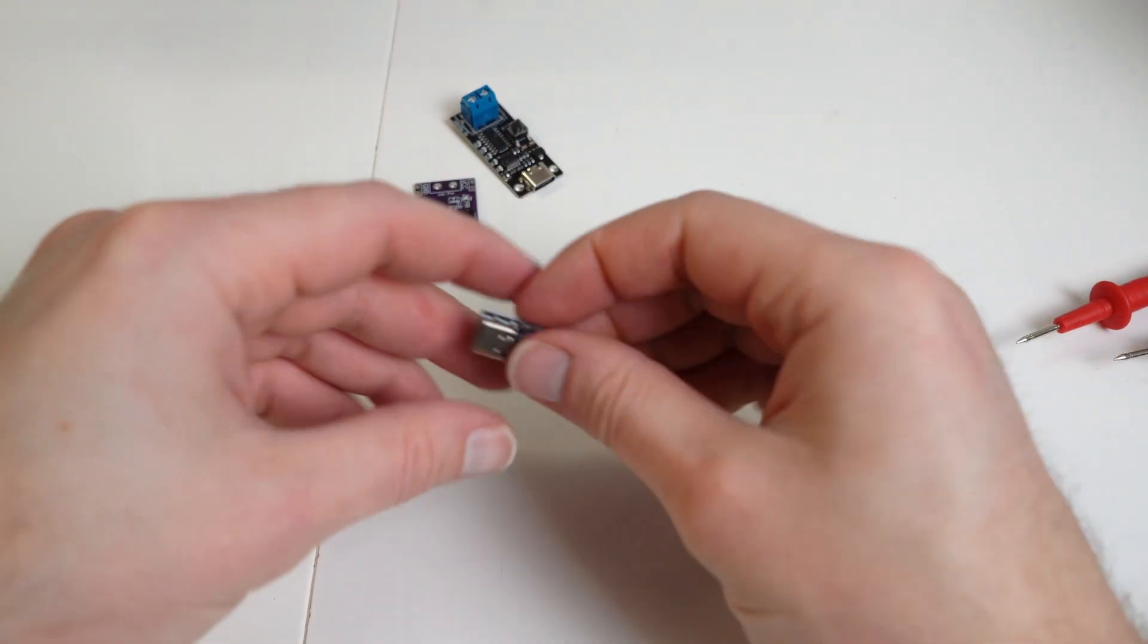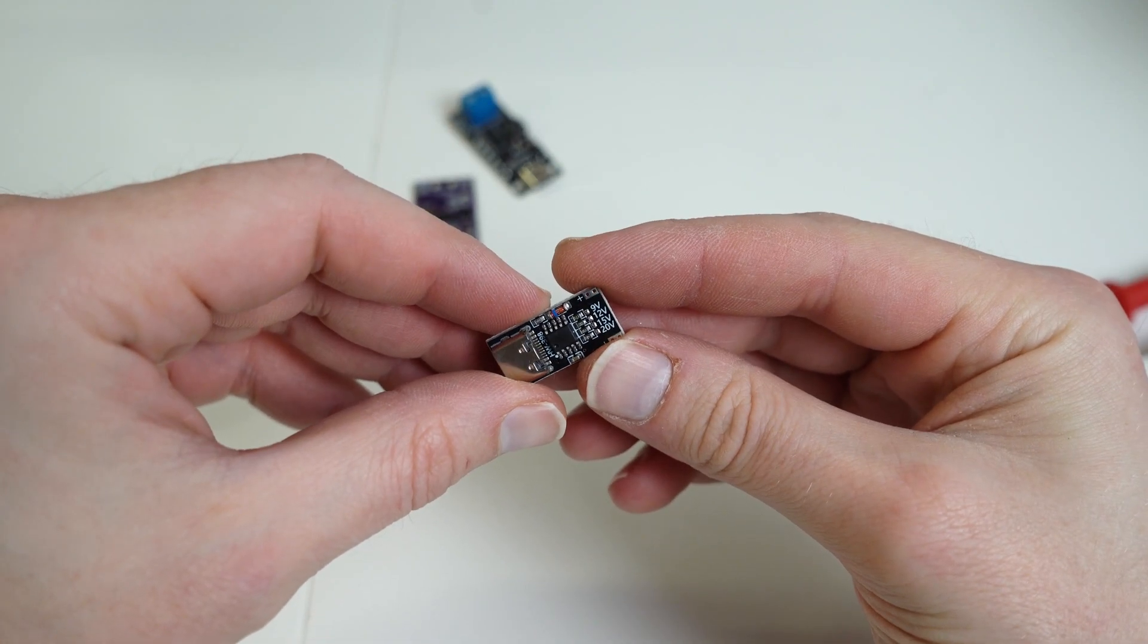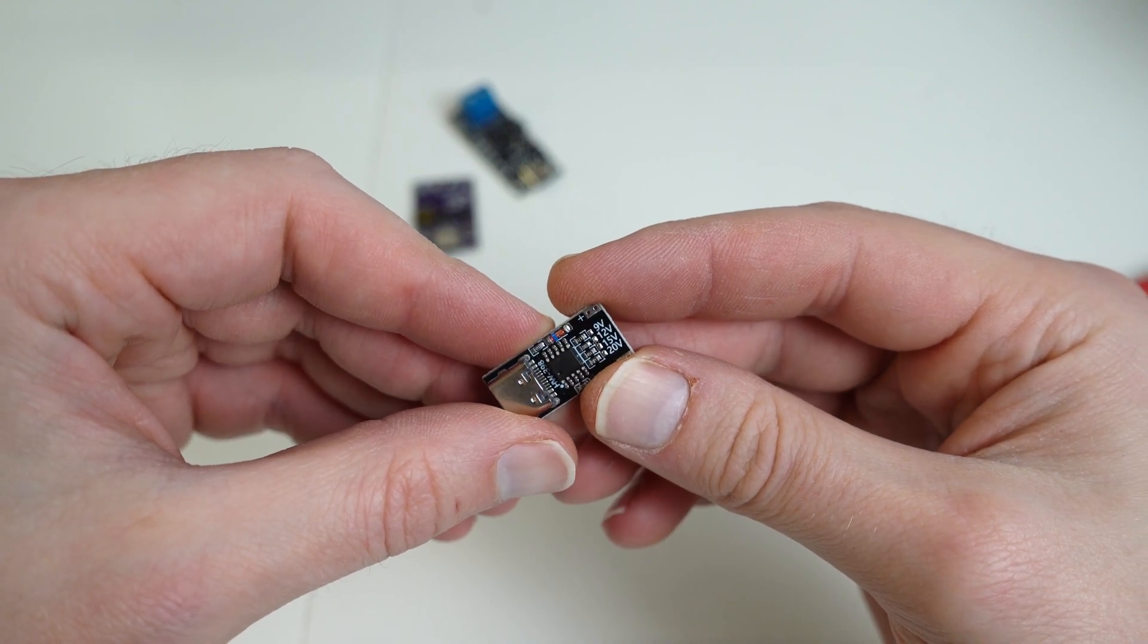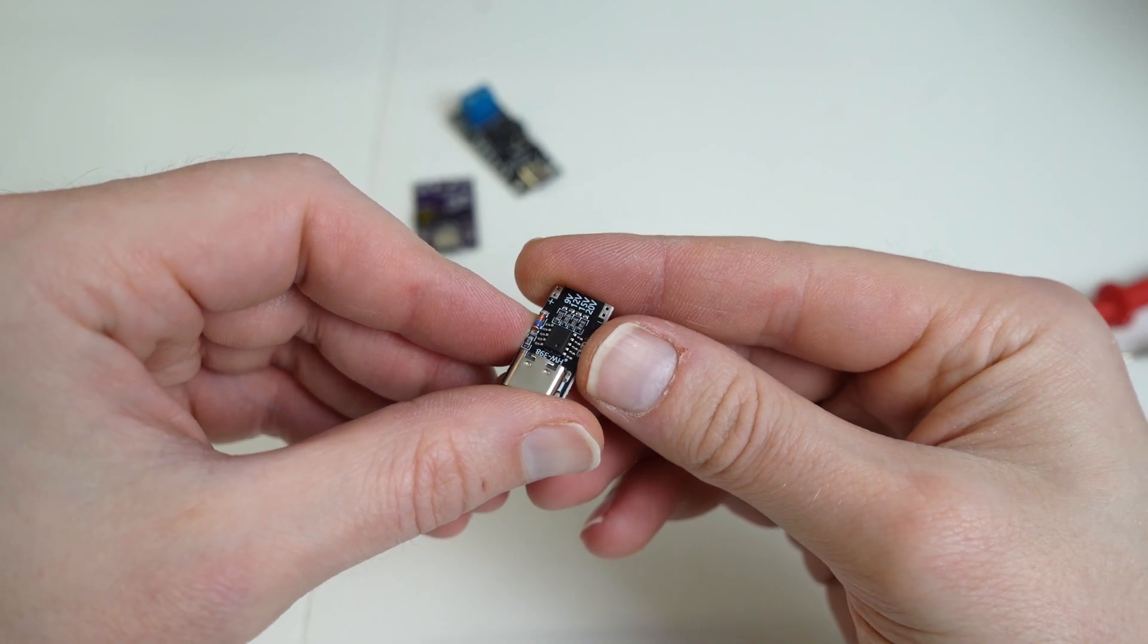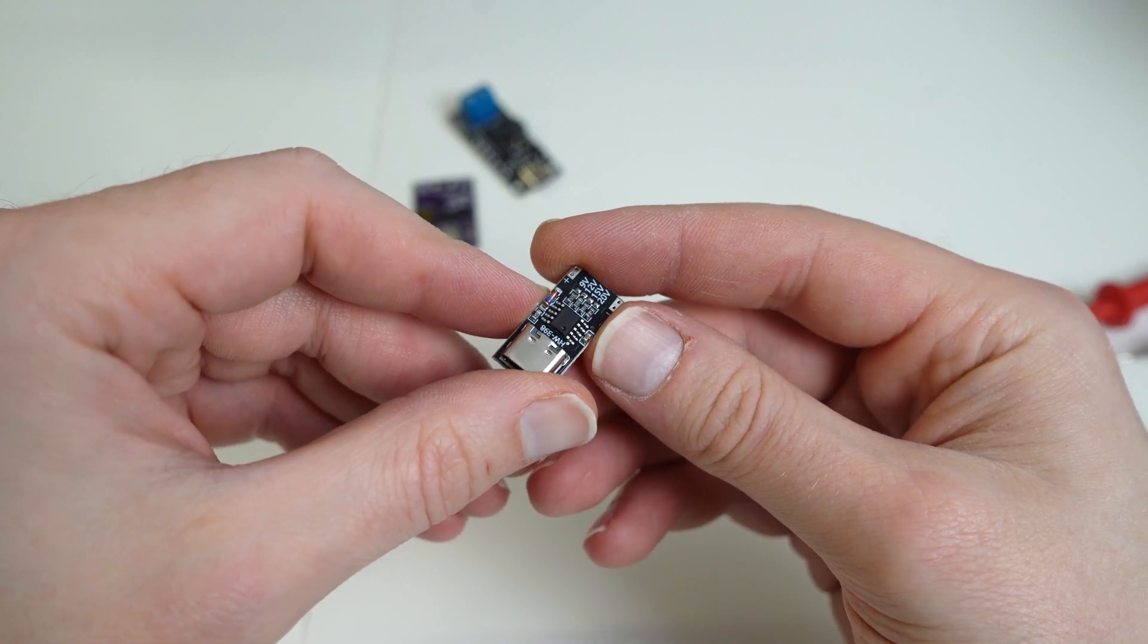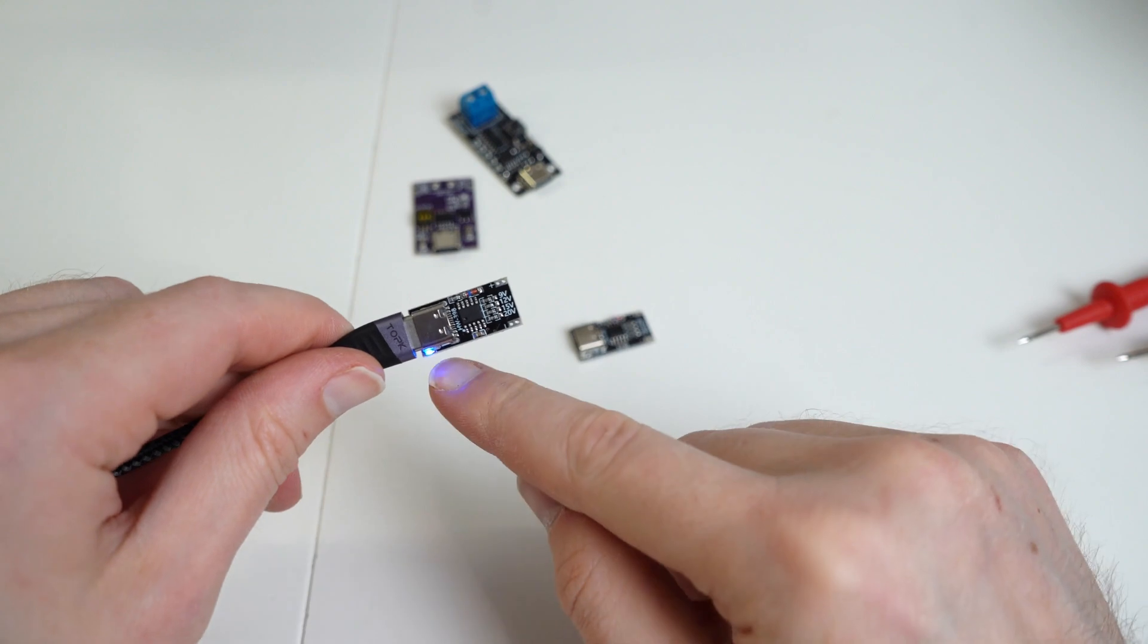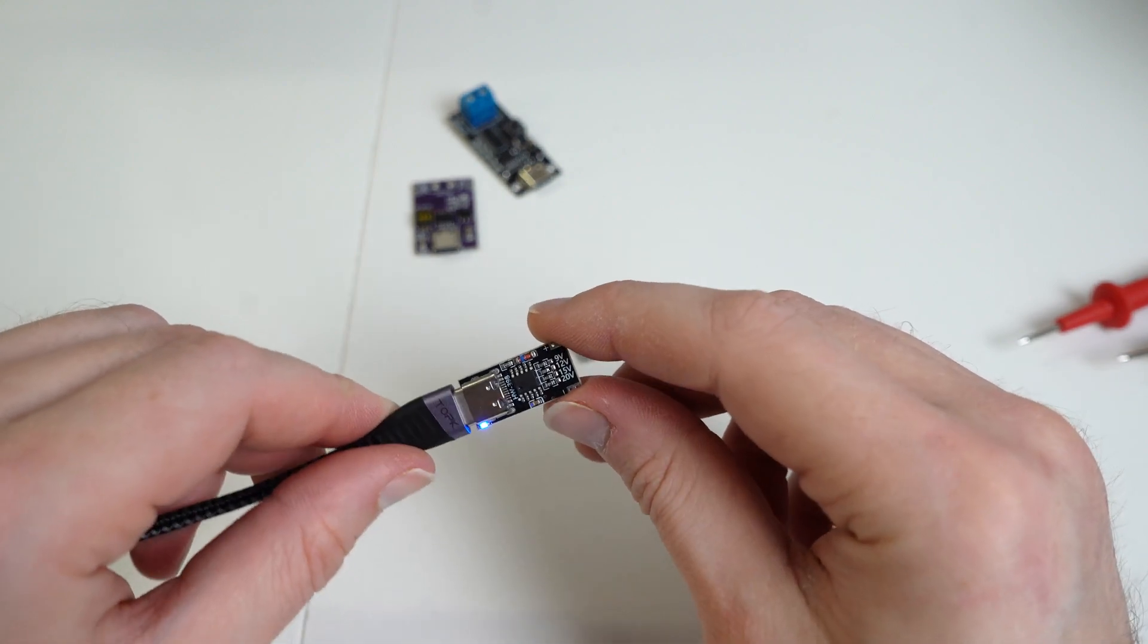So the next option is this tiny little board. As you can see, 9, 12, 15 and 20 volt options. This currently has a zero ohm bridging resistor over the 12 volts. So if we test this, my guess is it's going to be outputting 12 volts as a default. Plug it in. Blue LED indicator there. So you can be aware of whether it's on or off.